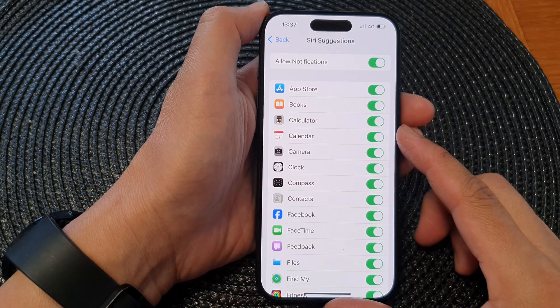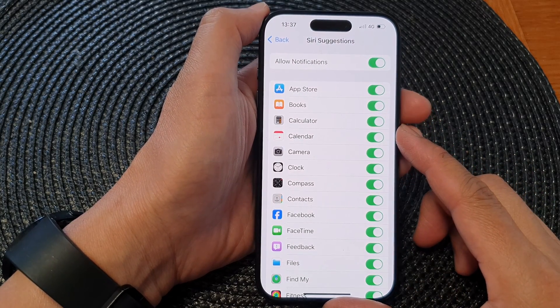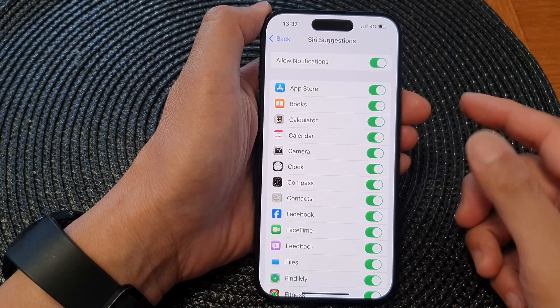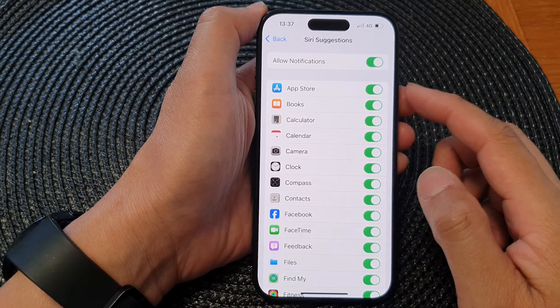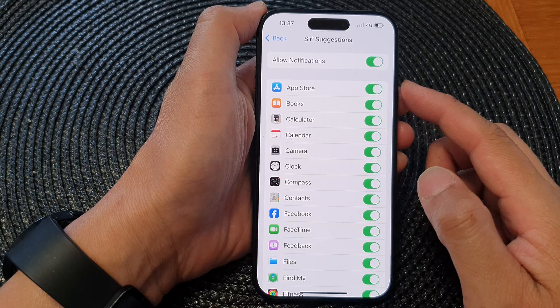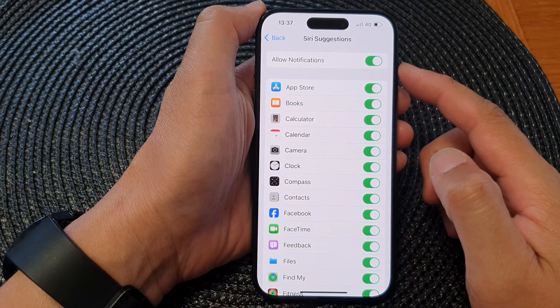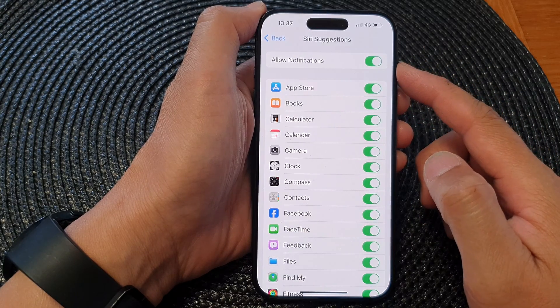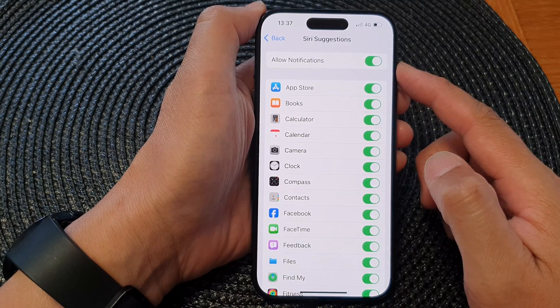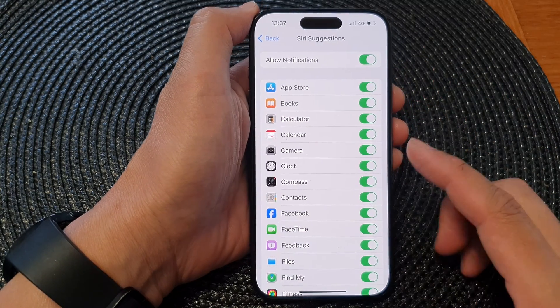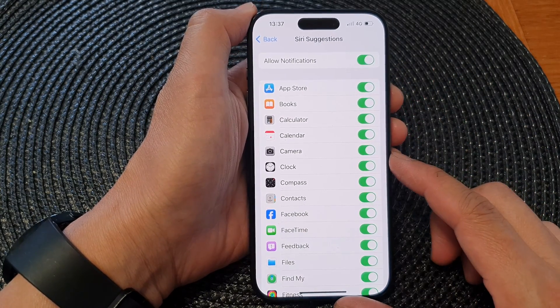Hey guys, in this video we're going to take a look at how you can turn on or turn off Siri suggestions notifications on the iPhone 15 series.